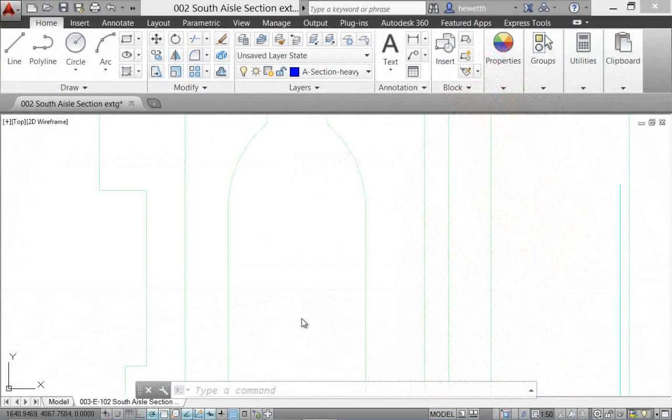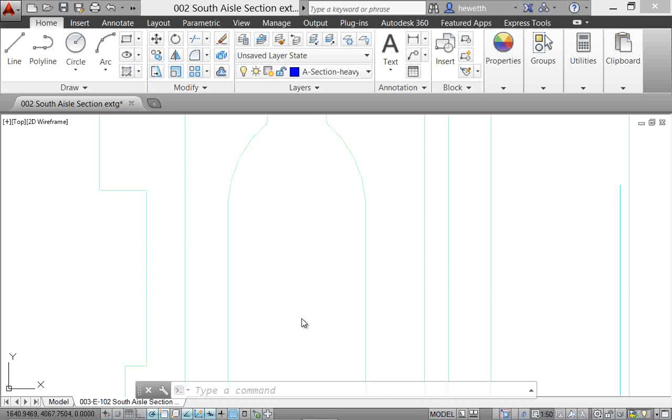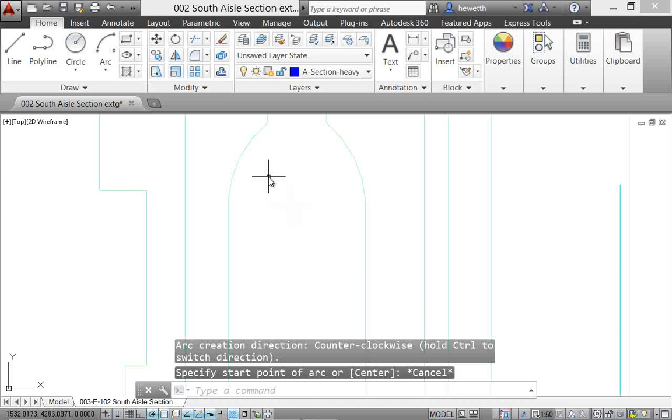AutoCAD 2014 includes a variety of enhancements to help you draw and annotate with more efficiency. For example,